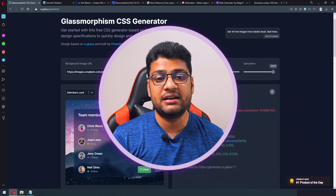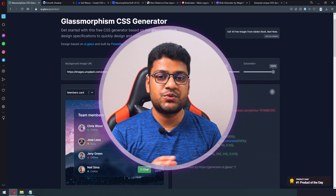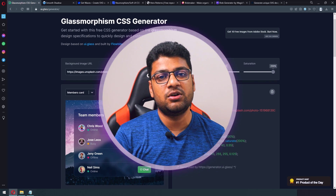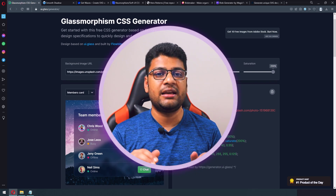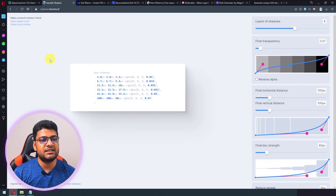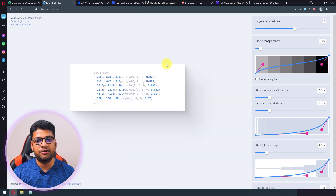By the way, all the websites I introduce in this video will have their links in the video description. My second website is Smooth Shadow — if you want to add a shadow to your project or a div element, you can use this tool.